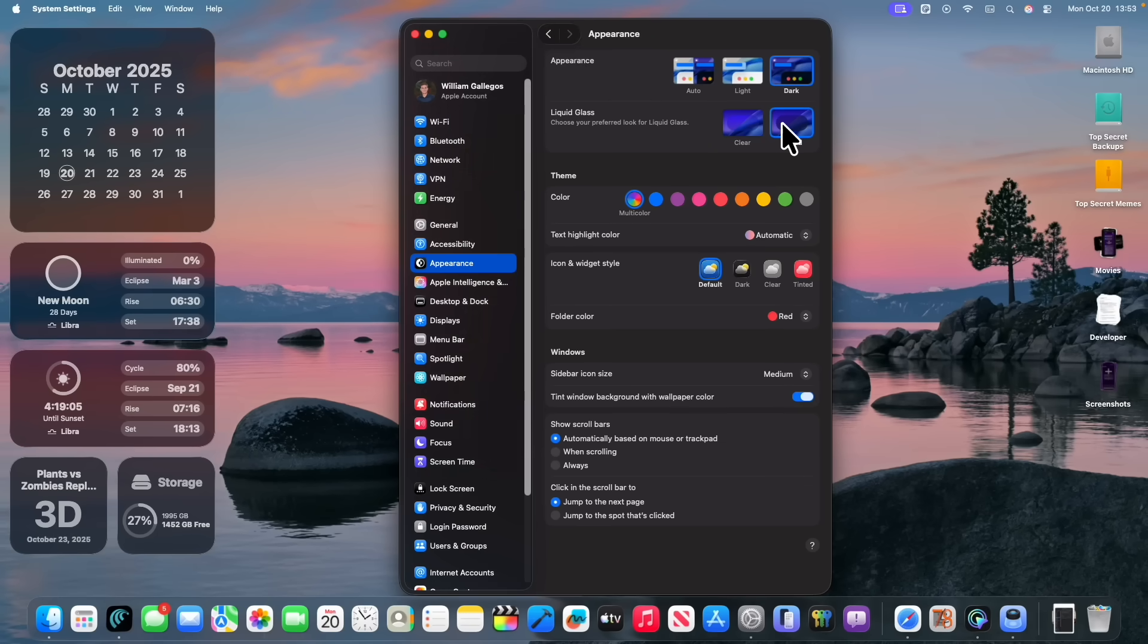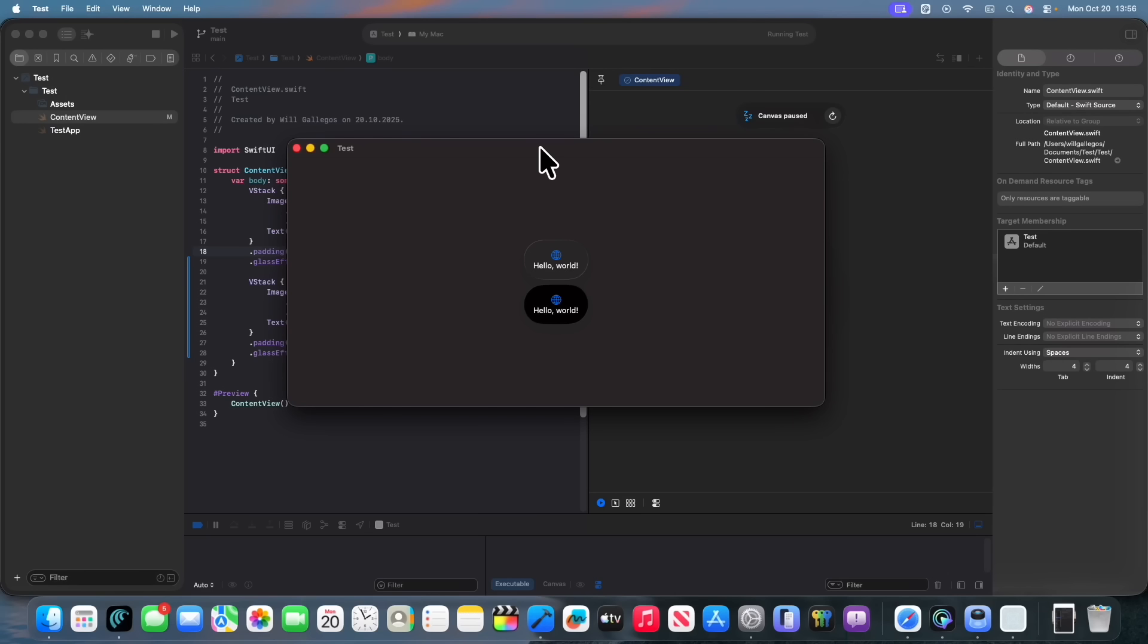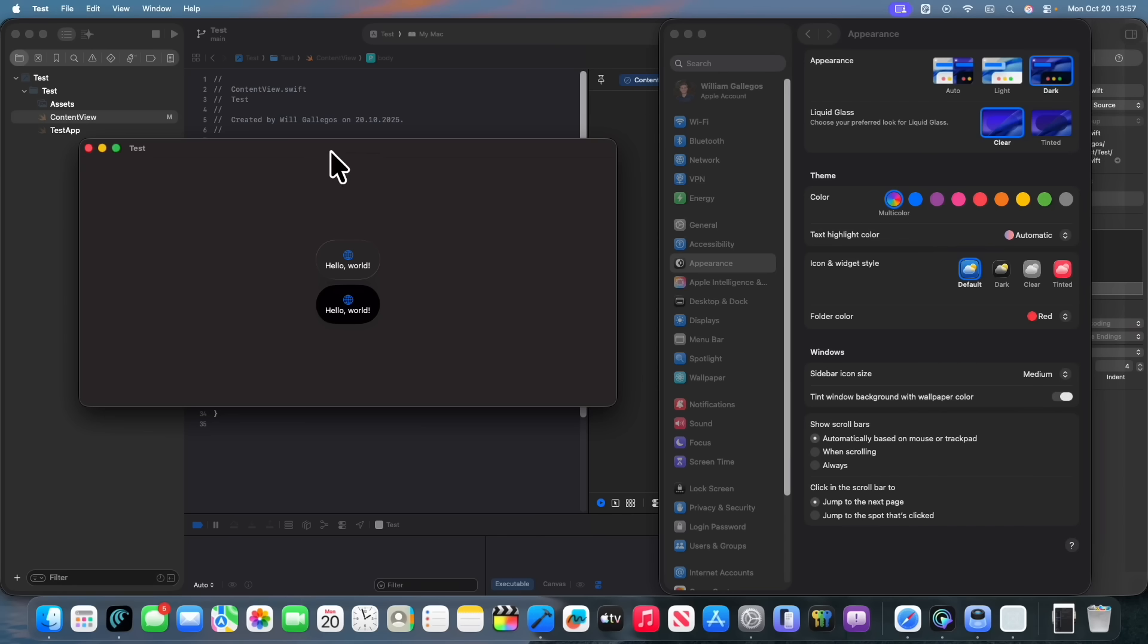So basically what this does is that clear is basically what it was inside of the previous beta and then tinted is what it is going to be if you choose it. So basically this is what it was in, I believe, beta 3 where all the buttons are just black.